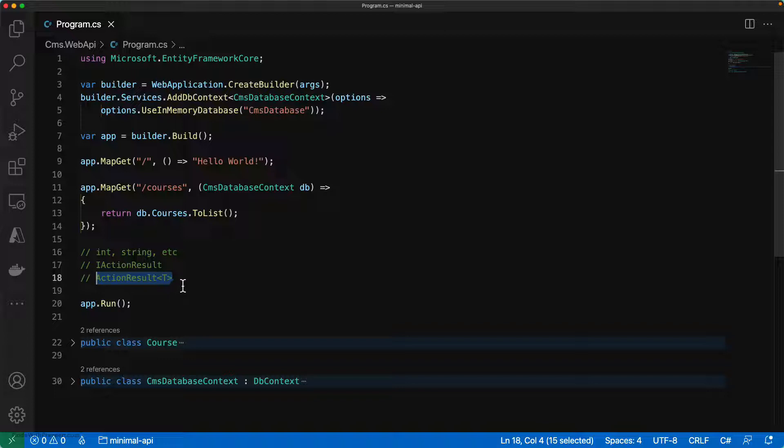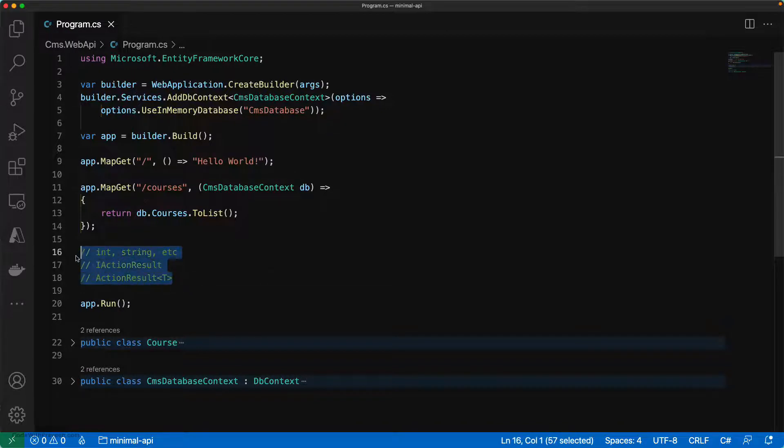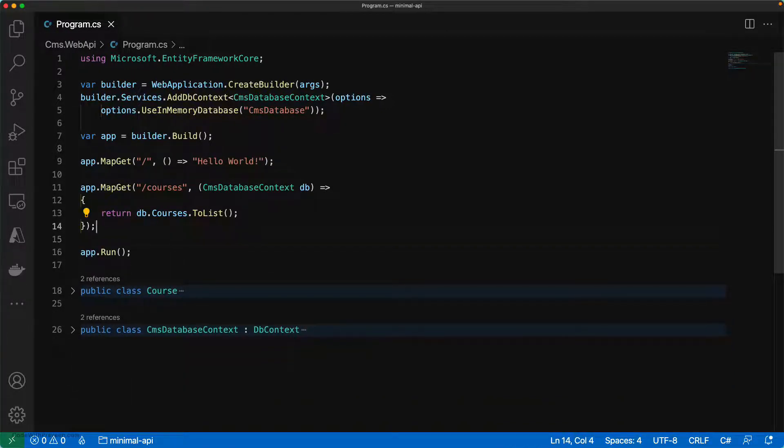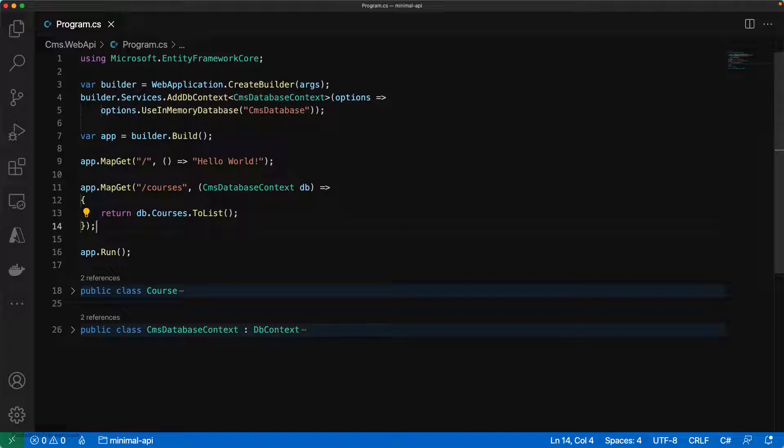However, when it comes to minimal APIs, it is a lot simpler. You need not worry about any of these types that have been used with respect to controller related APIs. Although the approaches to return from minimal APIs are a bit different than the controller API, the fundamentals remain the same.